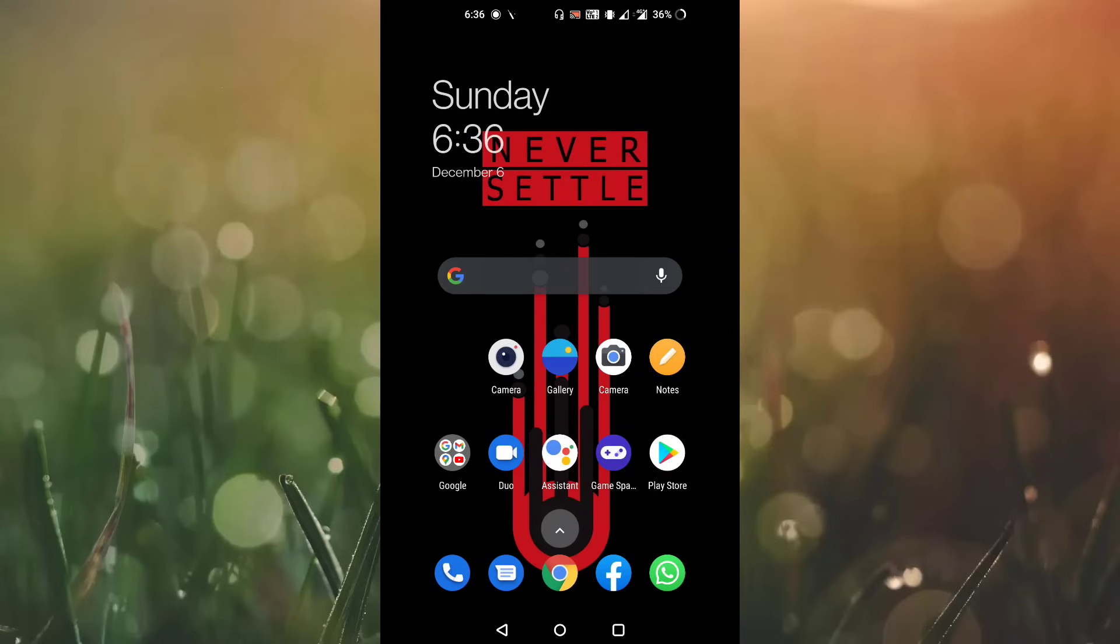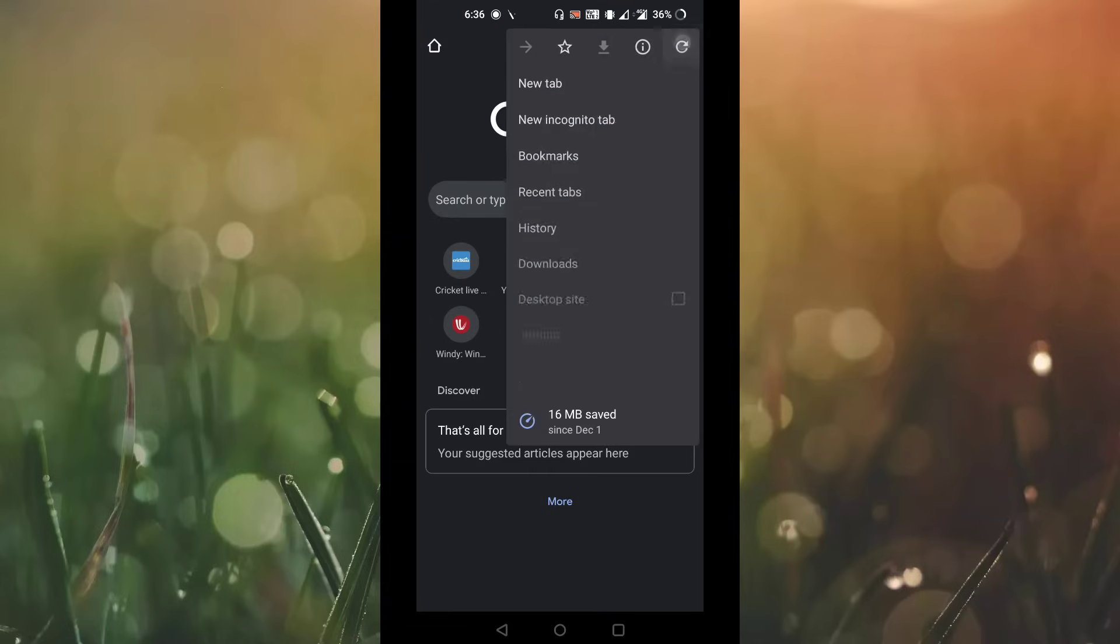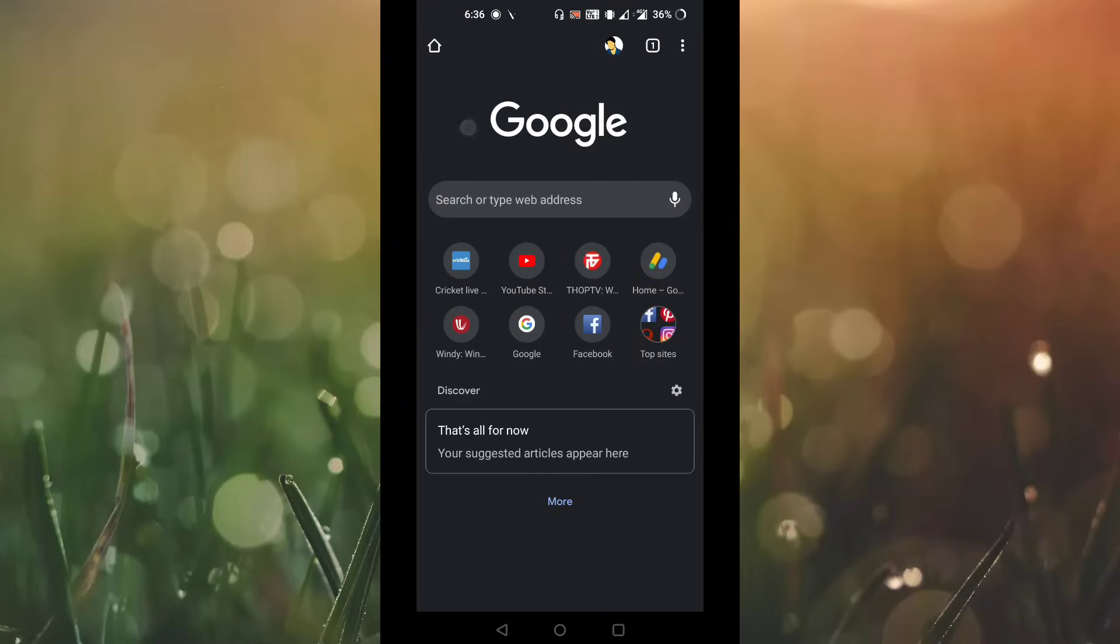Without any further ado, let's get started. First, open up your Chrome browser and you can check there is no inspect element option on your menu. So in order to enable it, you have to do something.